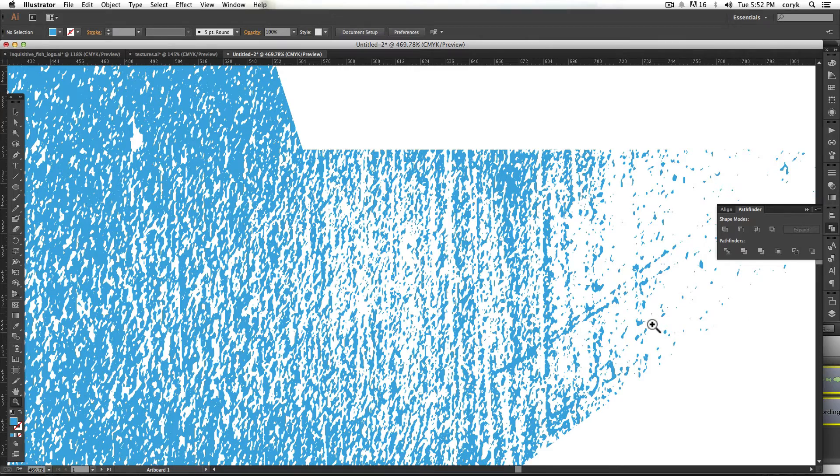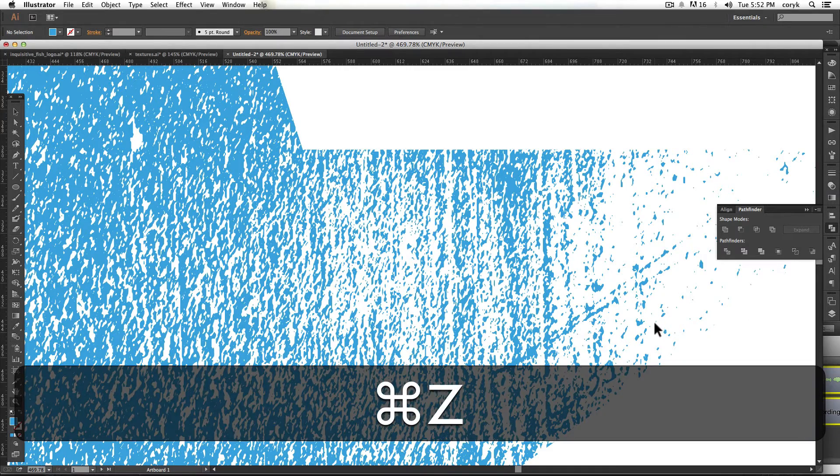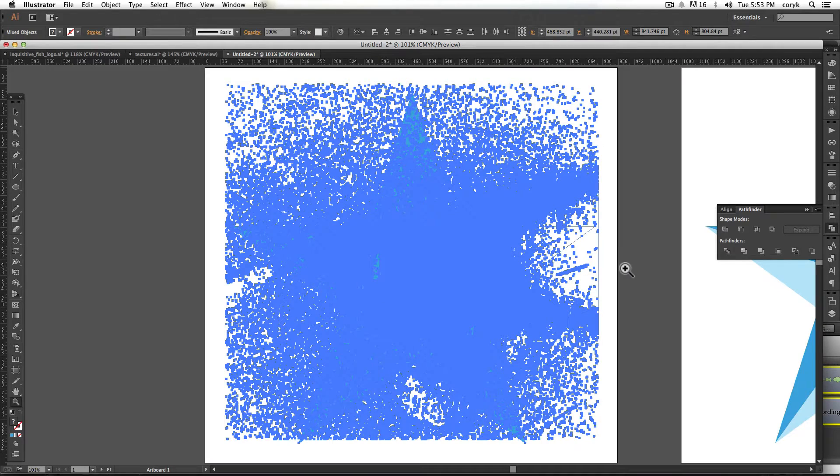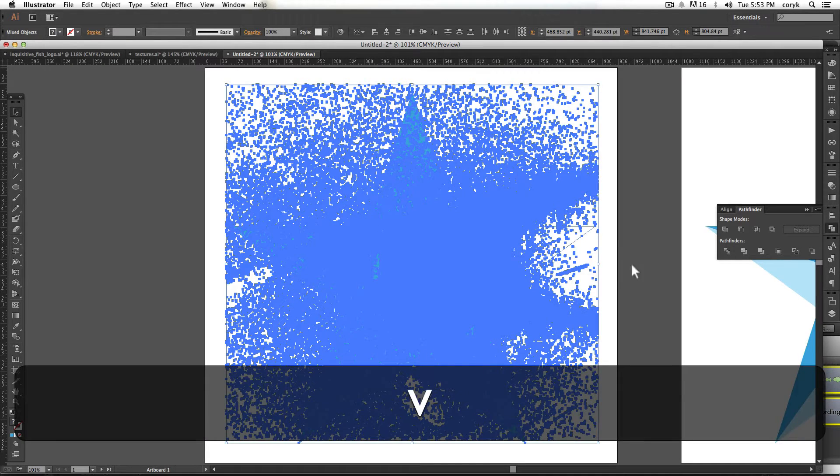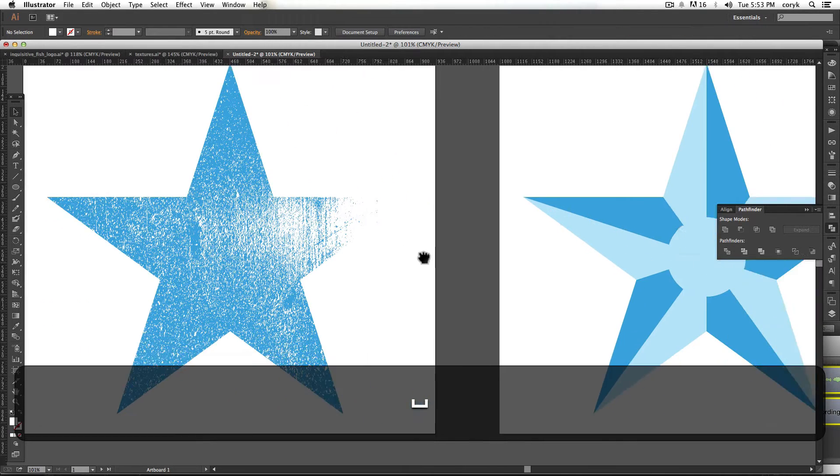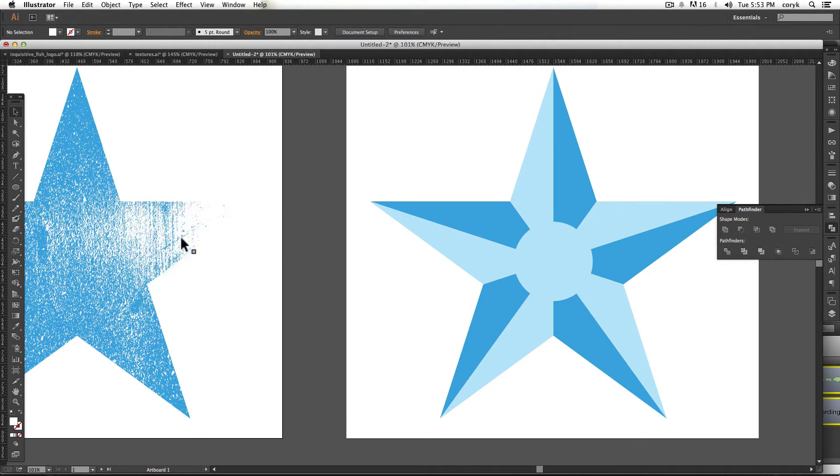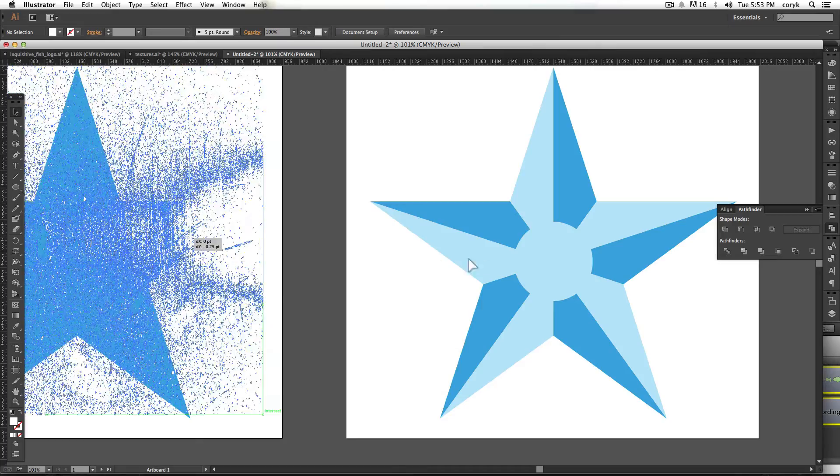So what happens if you want to do that? I'm going to back out of this. What happens if you want to do that, but you have multiple colors? Okay. So here's like two colors.